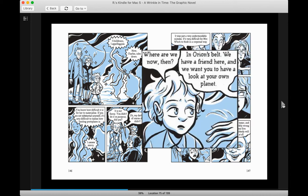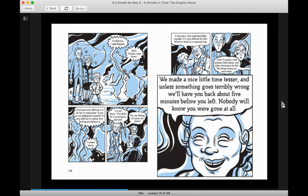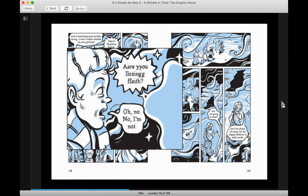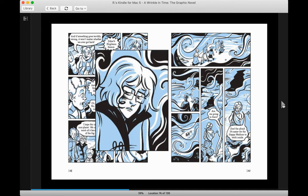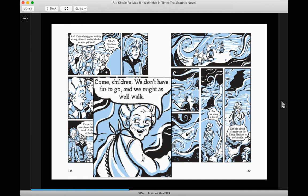We always enjoy our visits there. Where are we now? In Orion's belt. We have a friend here and we want you to have a look at your own planet. When are we going home? Mother must be frantic by now. She and the twins and Fort will have been looking and looking for us. Now don't worry, my pet. We made a nice little time tesser. And unless something goes terribly wrong, we'll have you back in about five minutes before you left. Nobody will know you were gone at all. And if something goes terribly wrong, it won't matter whether we ever get back. I hope this is a nice planet. We can't see much of it because of the fog. Come, children, we don't have far to go and we might as well walk.